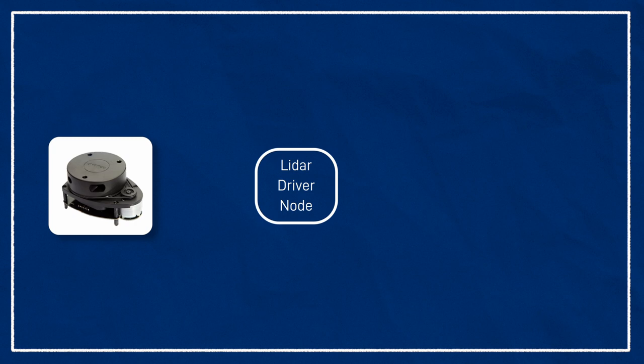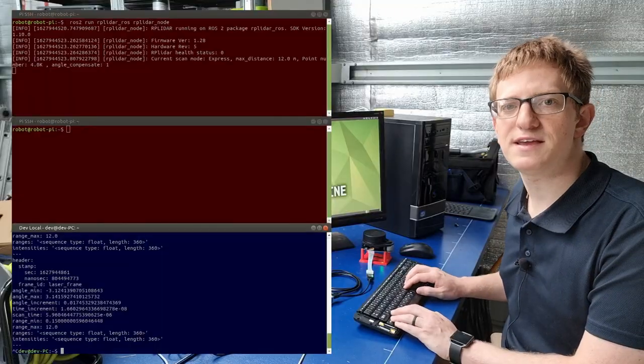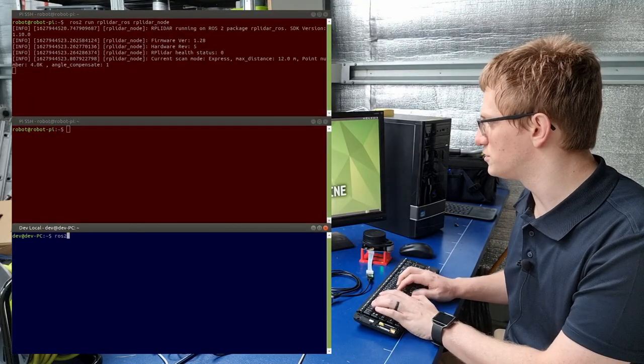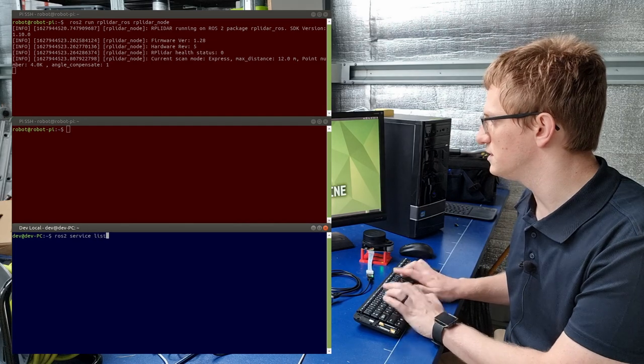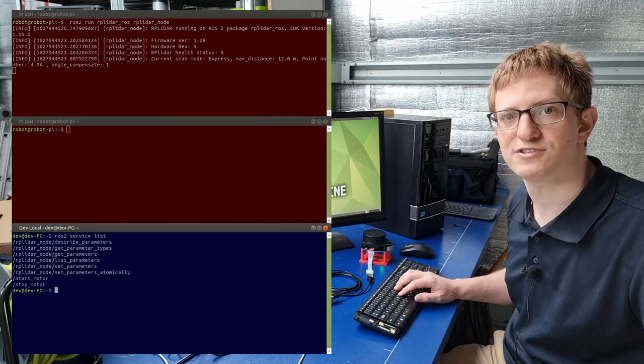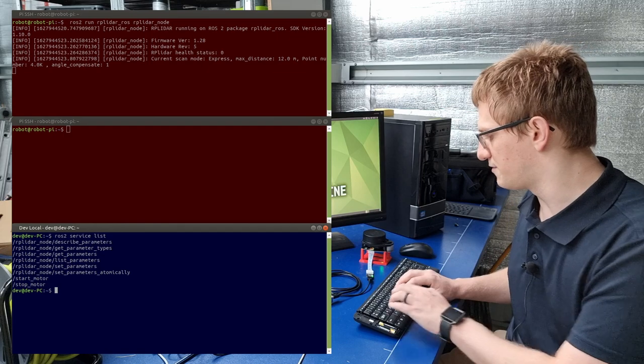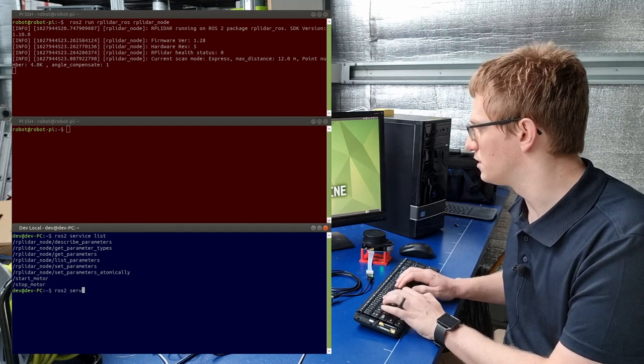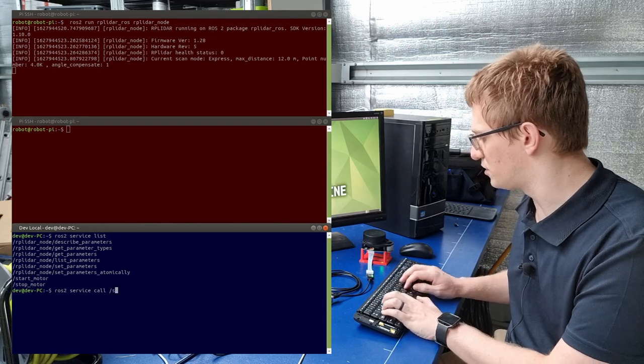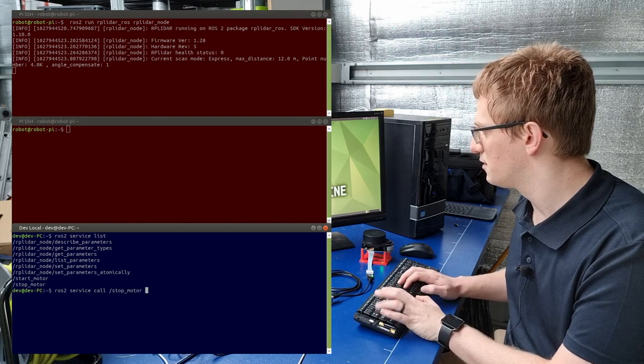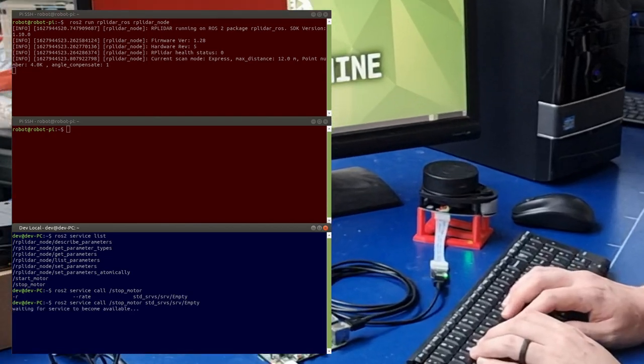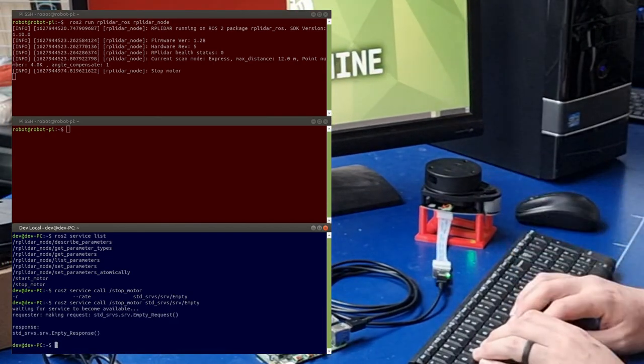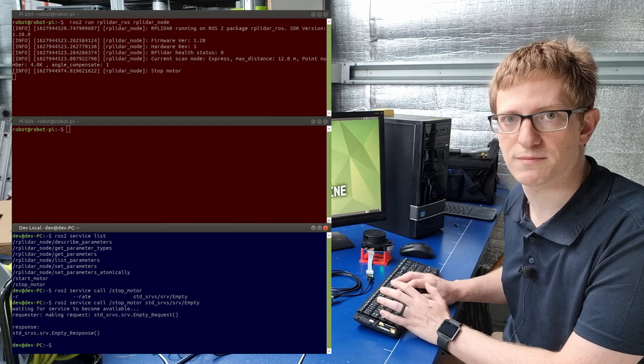The scanner driver we're using provides a service called stop_motor. It doesn't require any information and it doesn't return a result, so it'll take an empty message in, stop the motor, then return an empty message back. To see what services are available to us, we can type ros2 service list, and sure enough, we can see the start_motor and stop_motor services there. To call a service manually, we type ros2 service call, then the name of the service, so stop_motor, and then the message that we want to send, in this case an empty service message. And you can see it receives the message, it receives the service, and stops the motor.